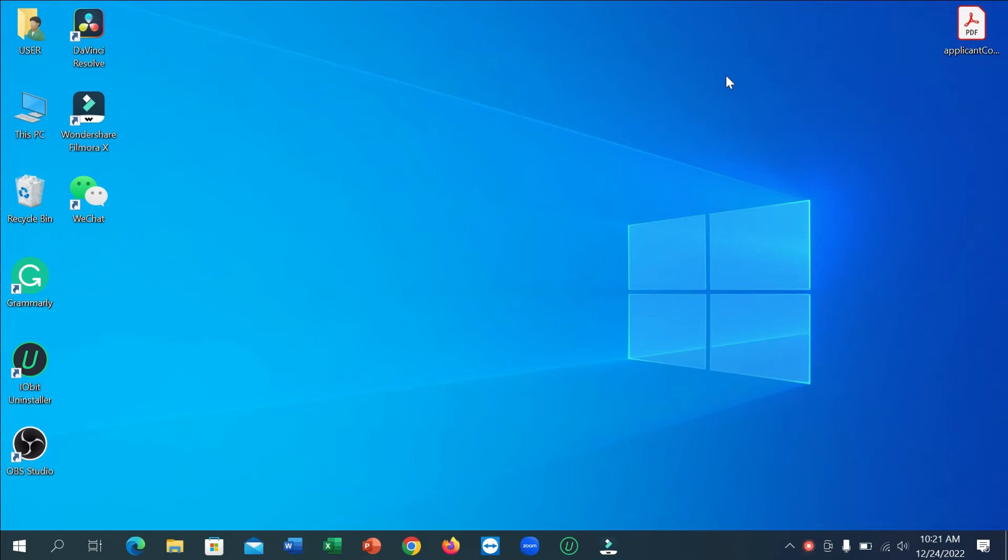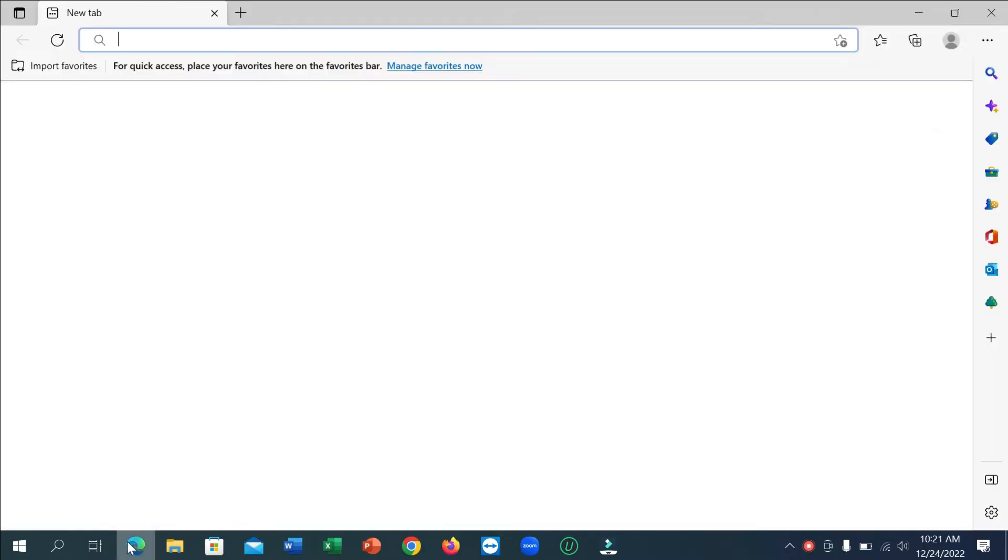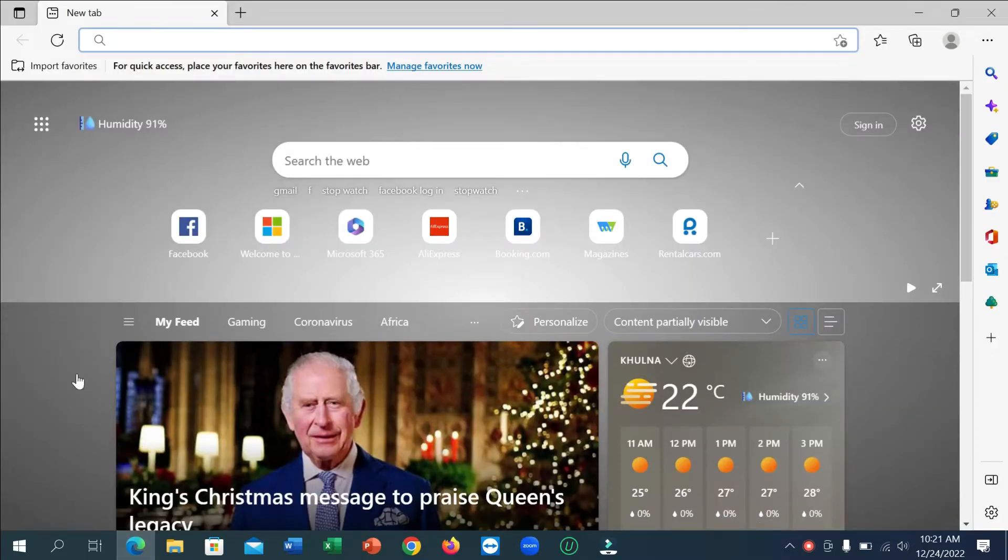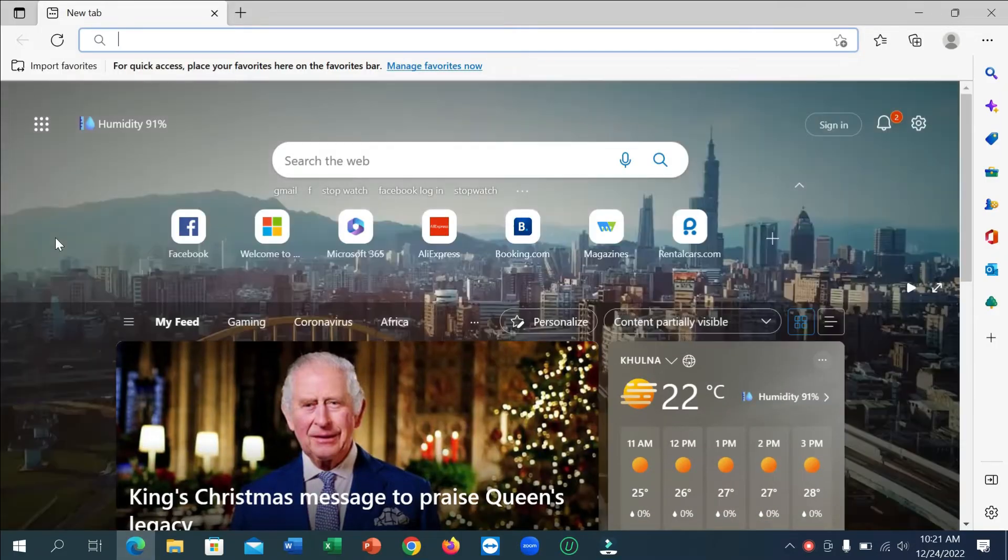Hello everyone, welcome back to my channel. Today in this video I'm going to show you how to download all your Facebook information. So let's begin. First of all, what you need to do is just open your browser and now open Facebook.com.